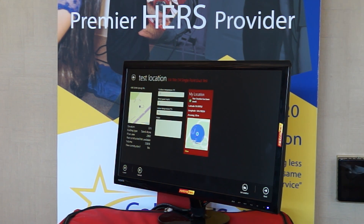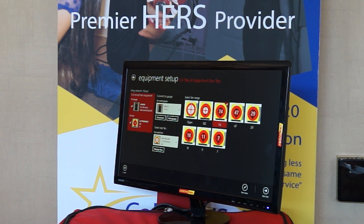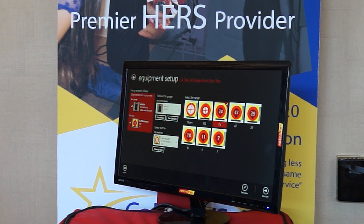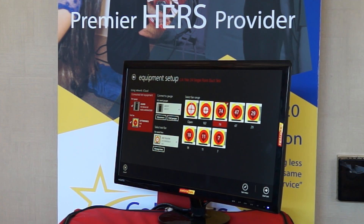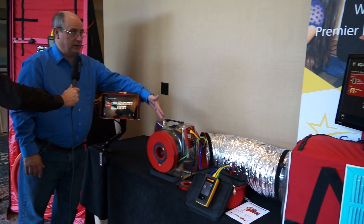I have all the information I need for the test. Now I'm going to connect to a gauge. I'm already connected to the gauge over here by the duct tester. I want to make sure everything is set up — sealed off and everything is connected. And on the duct tester itself, I can make sure that I have the right range.